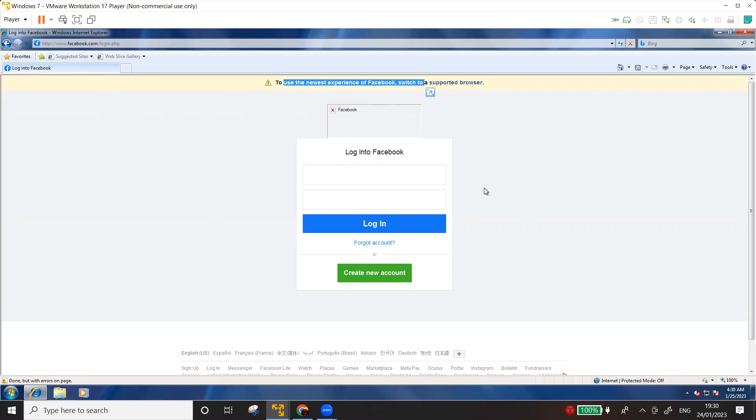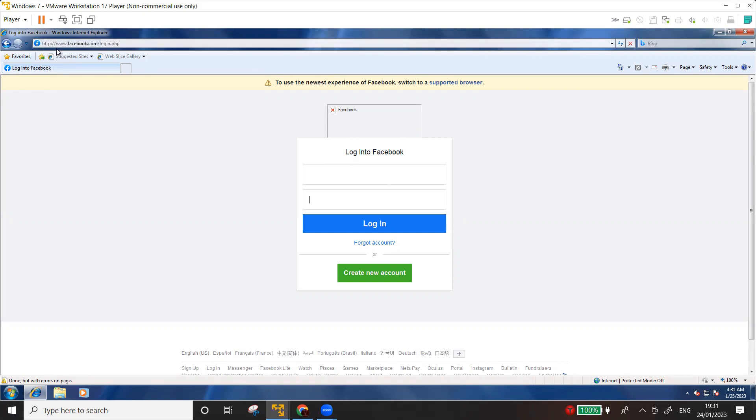Now you also see here that the browser is also giving a warning that the newest experience of Facebook switched to the supported browser. So it's quite likely that the internet explorer support has been stopped by the Facebook. However, we can still see the login field, the username and the password. Now, if you can see on the screen, in this URL, HTTP is there, but S is missing, which basically means that the SSL has been stripped off from this protocol.